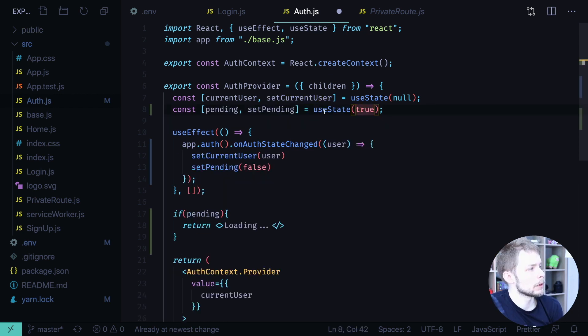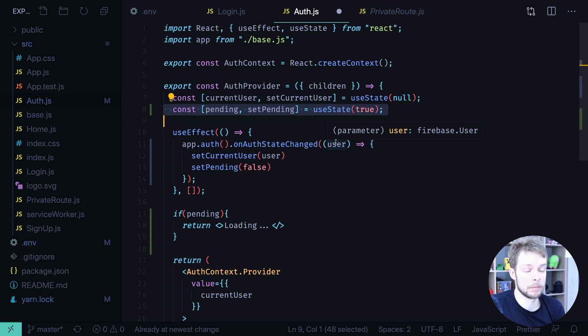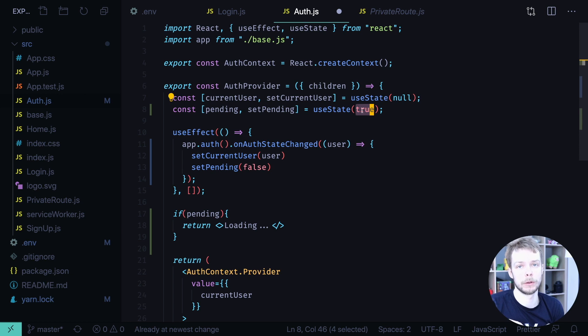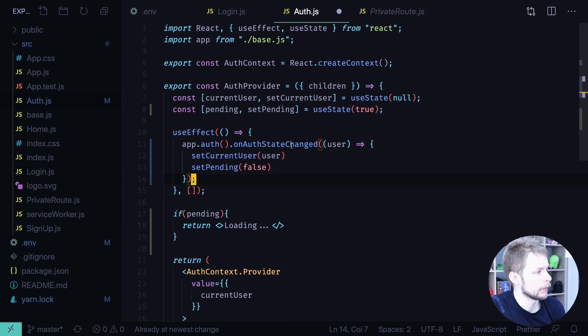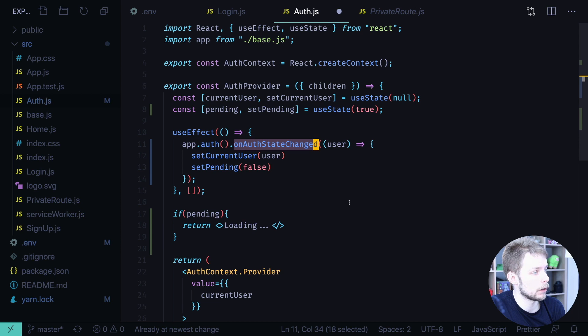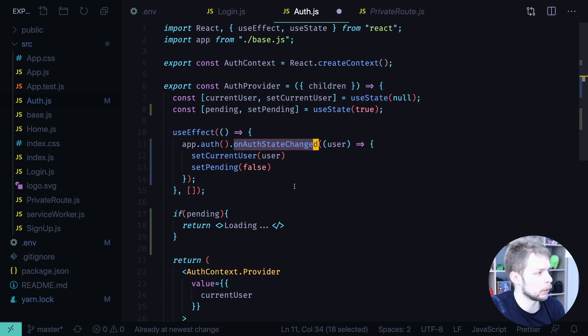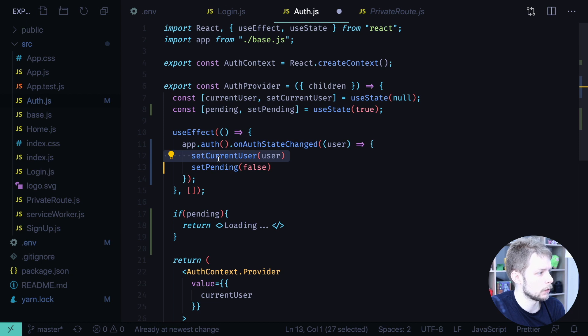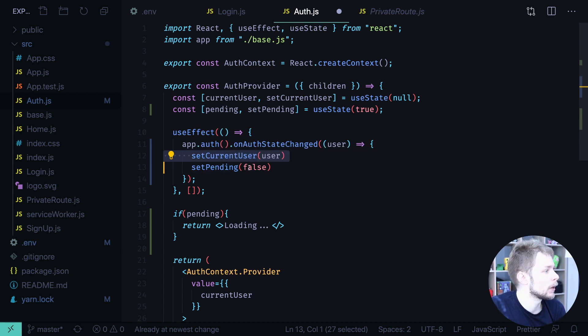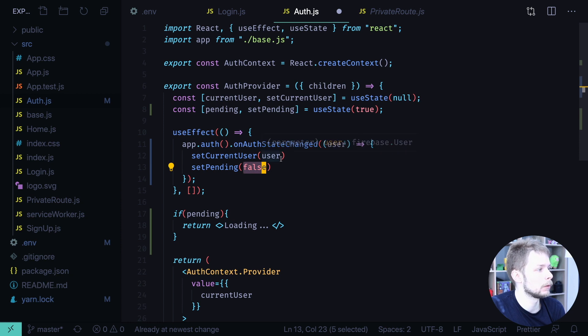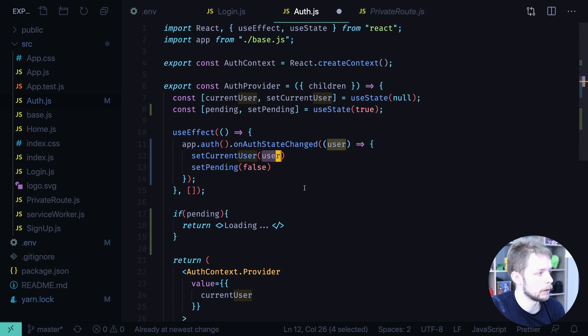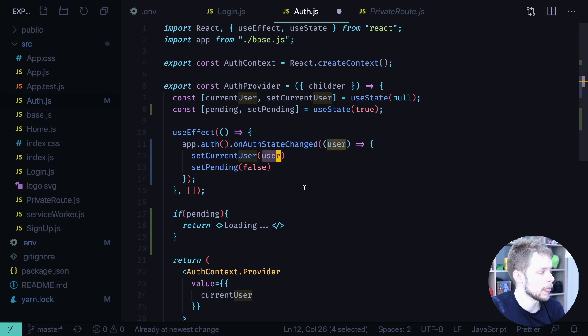To do this we can add another state that will be pending. It will be tracking our pending state. By default it will be true. This is the state when we don't know if we are logged in. And then when auth state changed will fire we can set current user be it null or an actual user and set pending to false. Because now we know that we are not pending anymore. We know that we are logged in or not. So if we are not logged in current user will be null. If we are logged in it will be an actual user information.